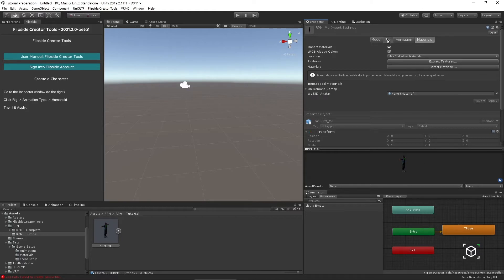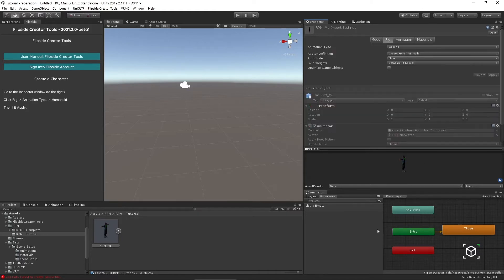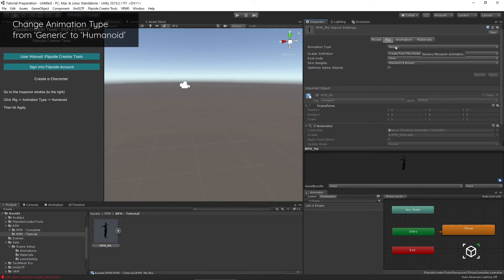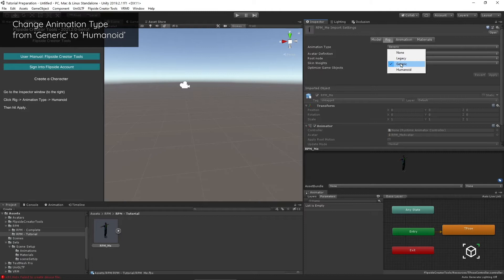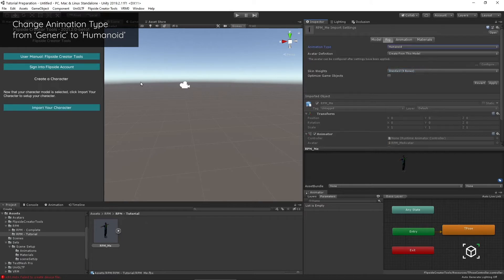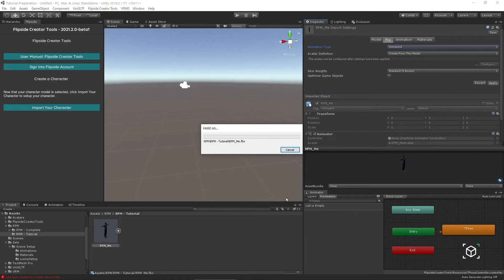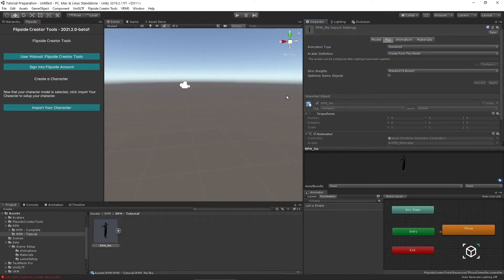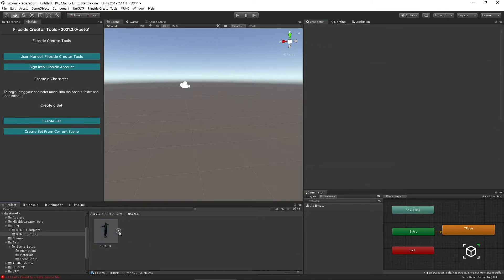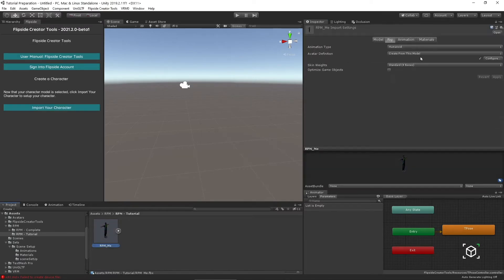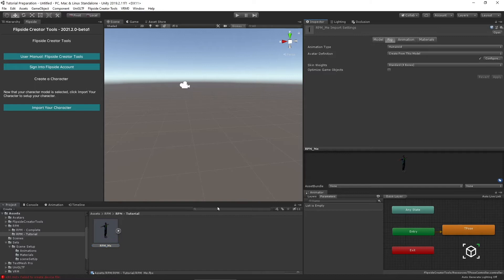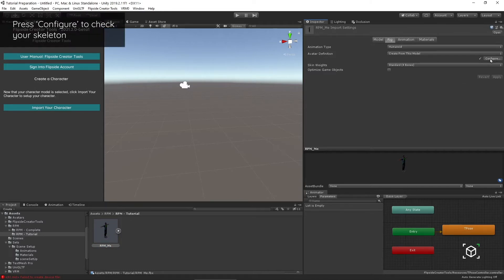The thing I really care about to get my character set up is the animation type under the rig tab. What I need to do is turn that from generic to humanoid. Let me hit apply right there. That's what allows me to control the character as an avatar inside of Flipside. Generally you could probably just take the character directly into the creator tools after this, but it doesn't hurt to check your skeleton by hitting configure.